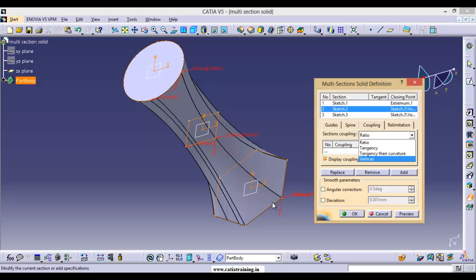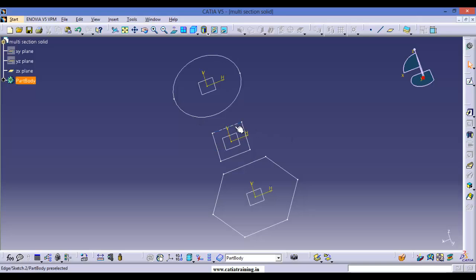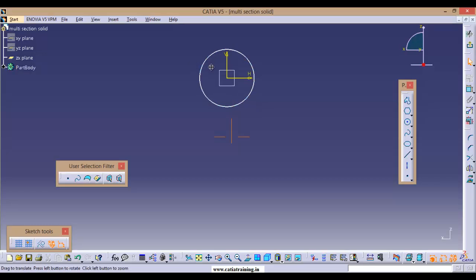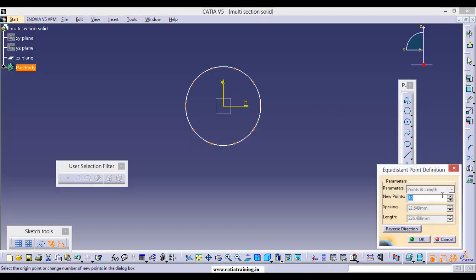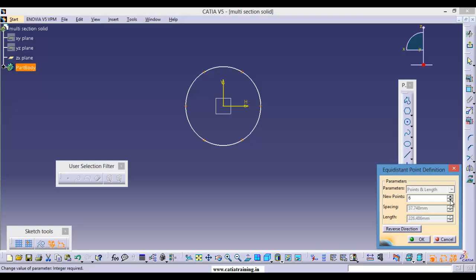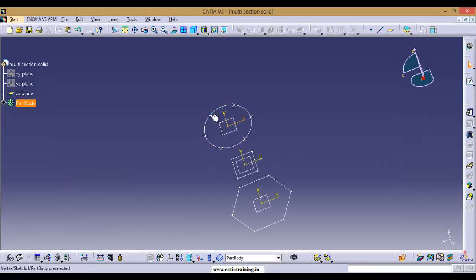The maximum vertex point section is the hexagon with six vertex points, so we need the same number of points on each and every section. Before applying multi-section solid we need to generate an equal number of points on the sections. Let us cancel it. On the circle we have to generate six points. Go back to Sketch, select Equidistant Point, select the circle, generate six points, and come back to Part Design. Now we have six points on the circle and six vertex points on the hexagon.